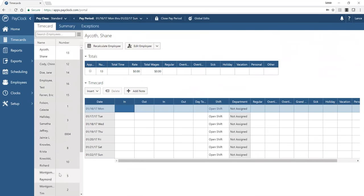In the report output, you can see the time card we worked with — including the note added, the punches, and plus signs indicating manually added transactions. There's an audit trail showing what was manually added versus generated from devices, along with a legend. There's a place for a supervisor and employee to sign off. You can navigate through the report by clicking employee names, move through pages, zoom in or out, and personalize report settings.